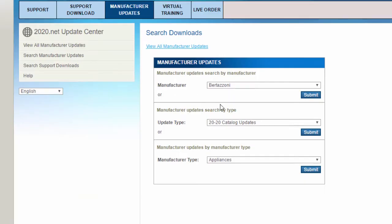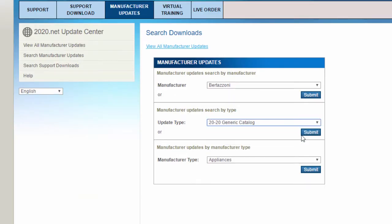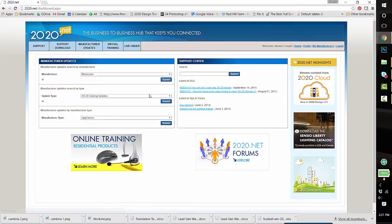In the Search by Type window, select 2020 Generic Catalogs. From the list that appears, download and install both Countertop Wizard catalogs, the Imperial and the Metric.